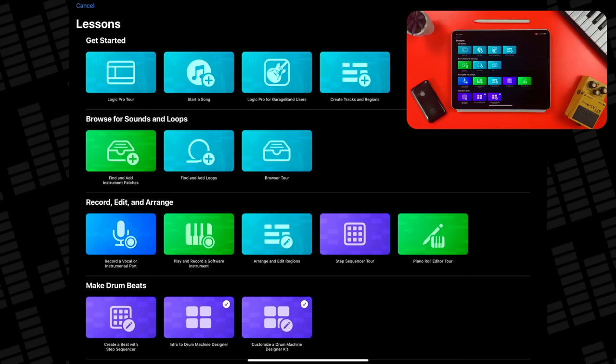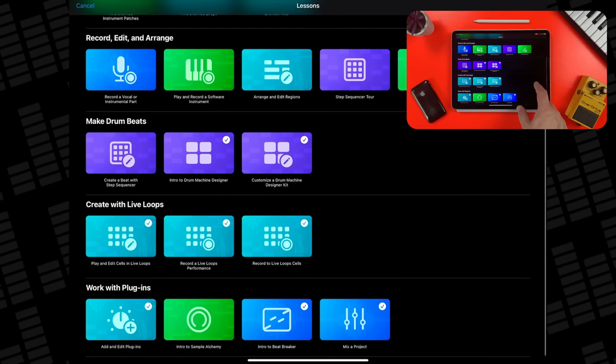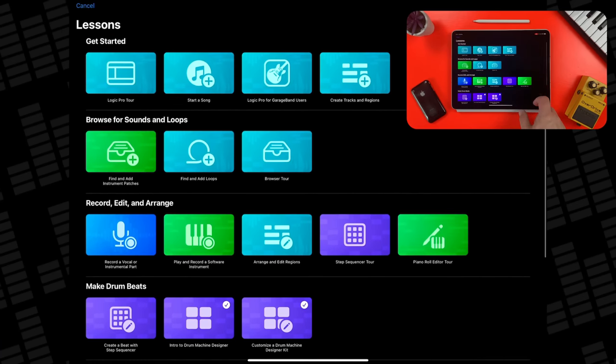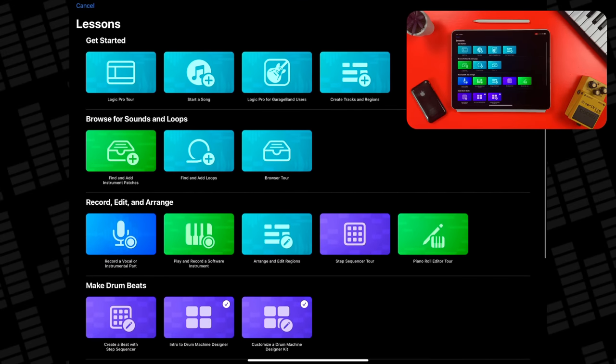Logic Pro for iPad is a deep and complicated DAW, and the 22 interactive lessons that are currently available are a great way to get your head around it. You should try to work your way through all of these lessons at some point, but I'd recommend the following lessons at least before you dive headfirst into the app proper.